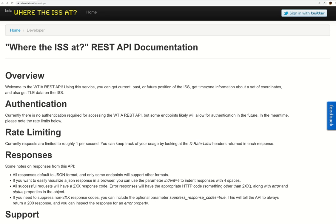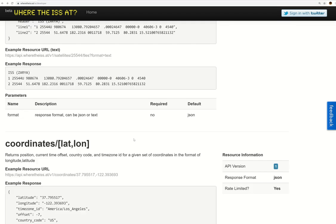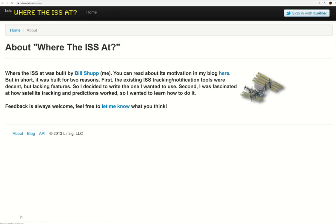When working with a REST API, you need to find the documentation because it will tell you: what is this thing offering, how do you authenticate to it, how often can you call it, what are the endpoints, and what are the responses. Those five things are the most important. I found a REST API for tracking the ISS called 'wheretheiss.at' — I'll put the link in the description. If you scroll to the bottom to the 'About' page, you'll see it was made by a developer who wanted to create a simple tracking API.